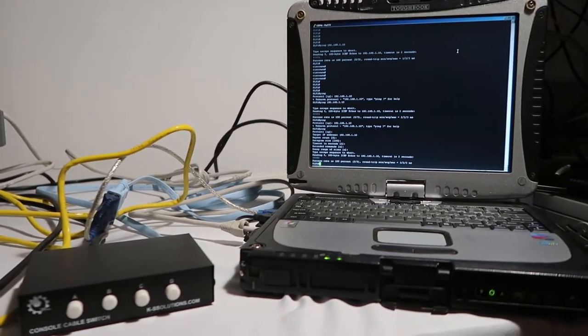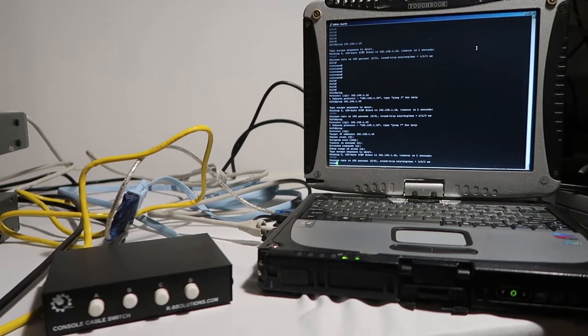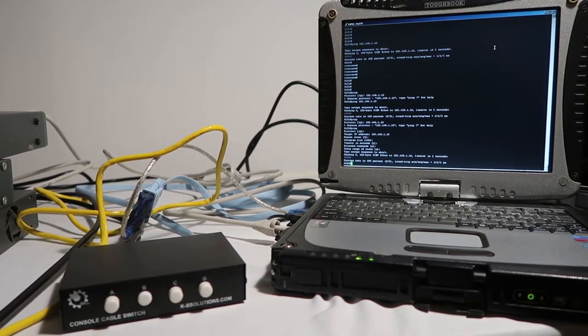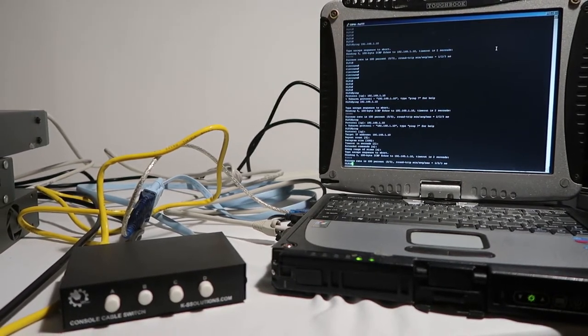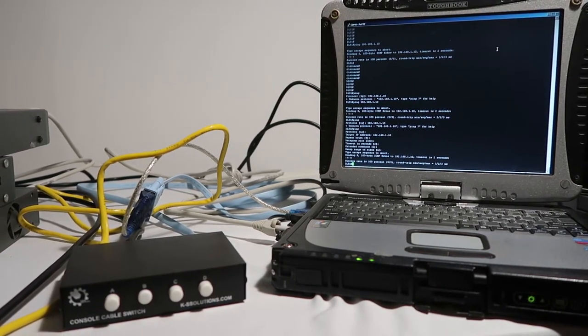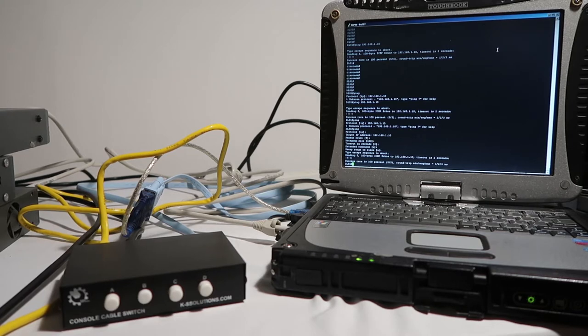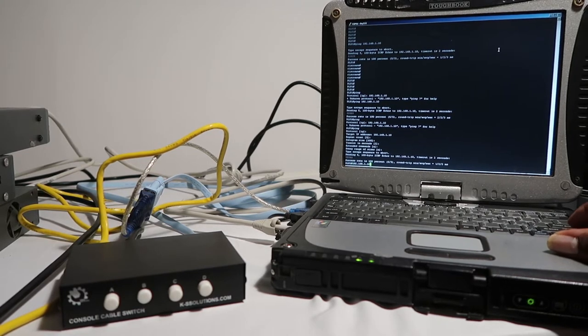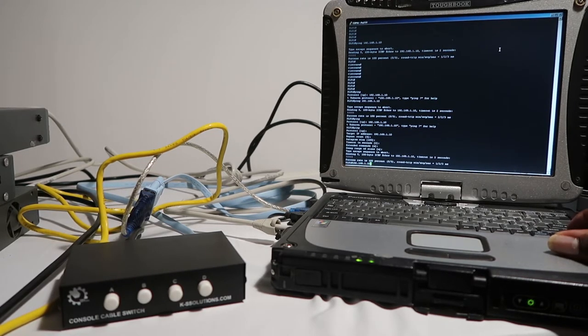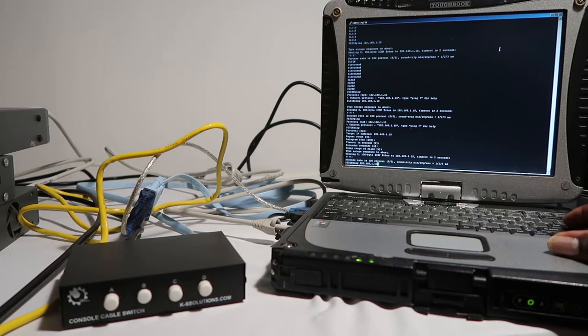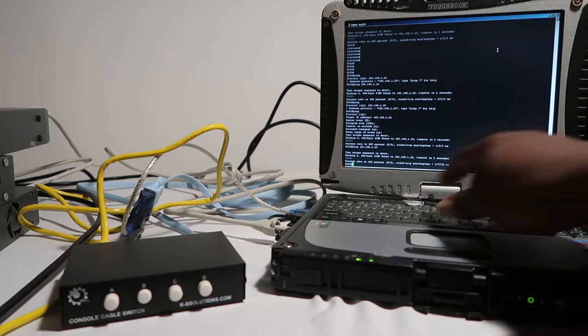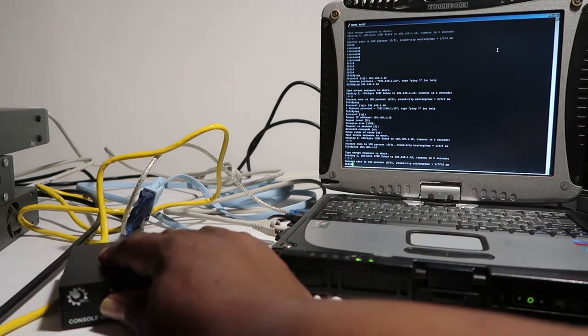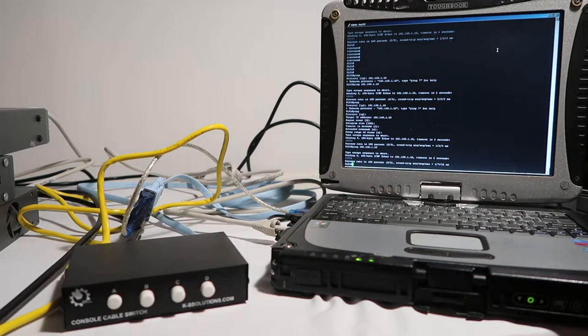I'm just using two pieces of equipment: we have a switch and an ASA here. On the switch you can see that we have a ping going on Bravo, and then on Alpha we have an ASA going.